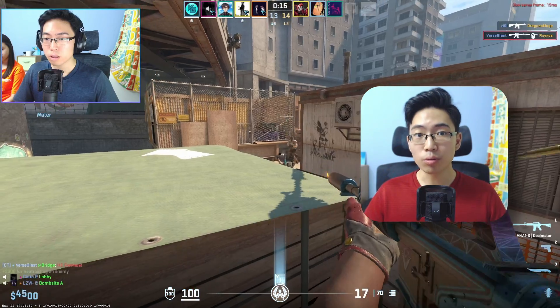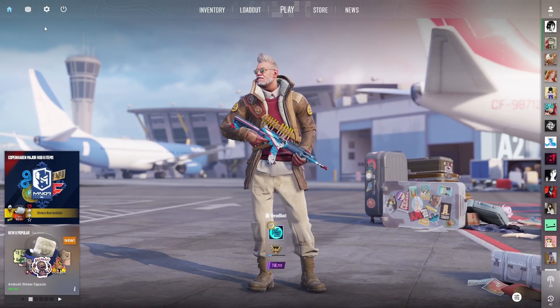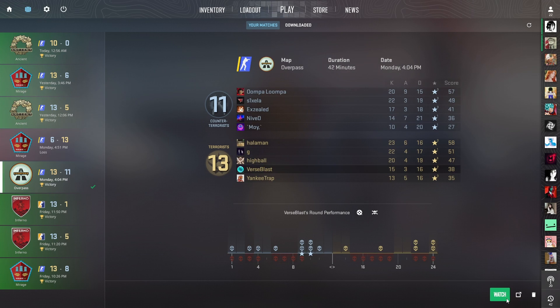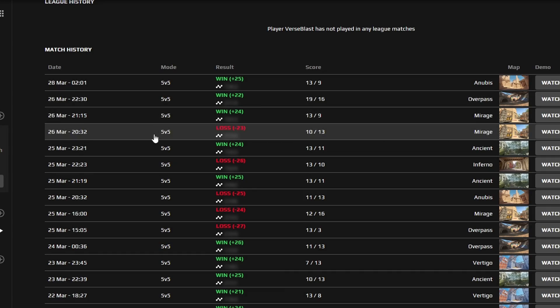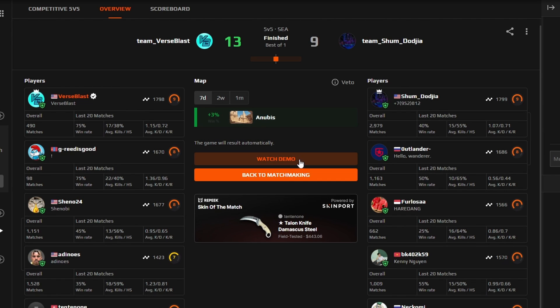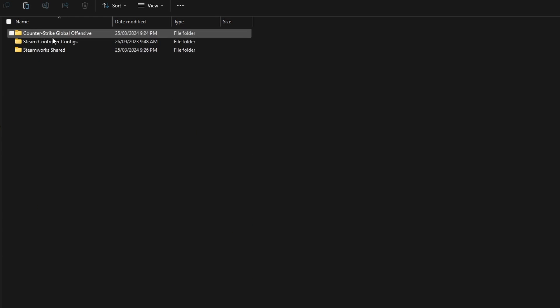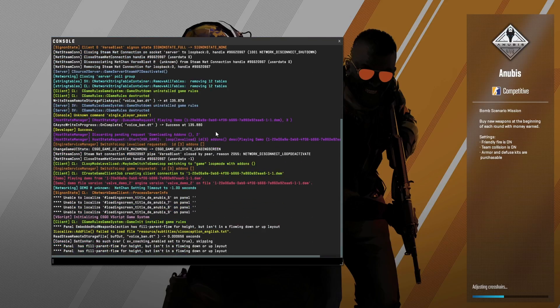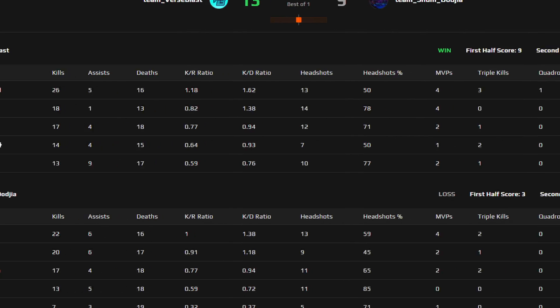Self-reflecting is essential to improving in any area of your life, and that includes your skill in CS2. However, most people tend to just watch their demos by downloading through CS and watching it regularly. Or for FACEIT players, they have to find the match, download it, extract it, find the correct folder to place the demo, and finally type the play demo command. A lot of steps — a total waste of time. And the worst part for both methods is they don't give you enough information or tools to analyse yourself effectively.